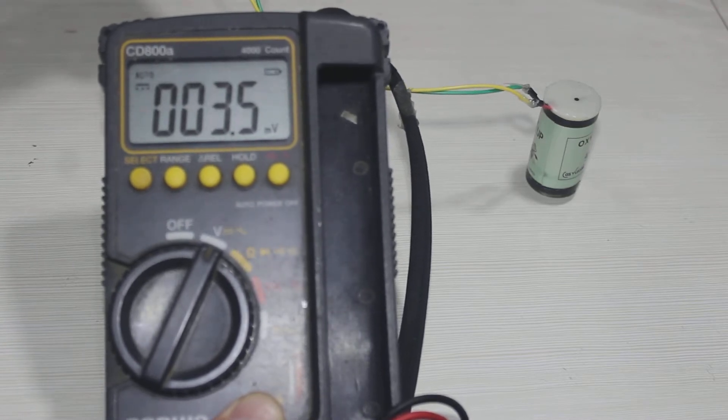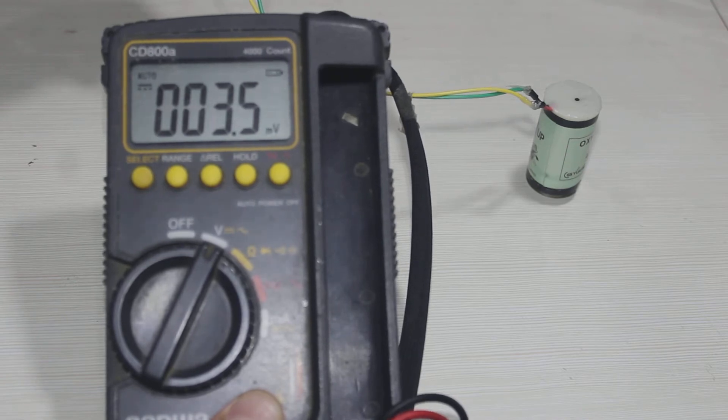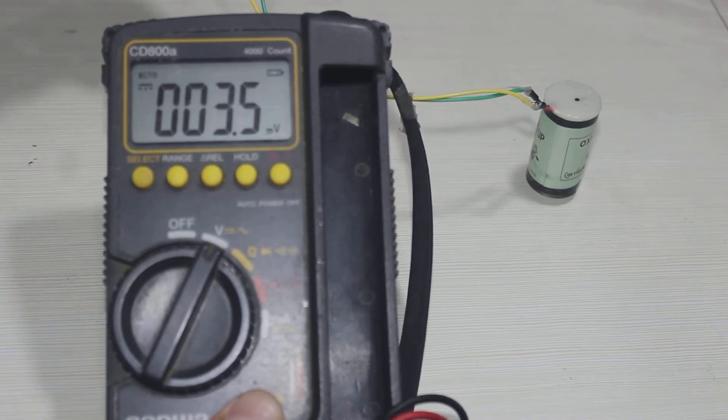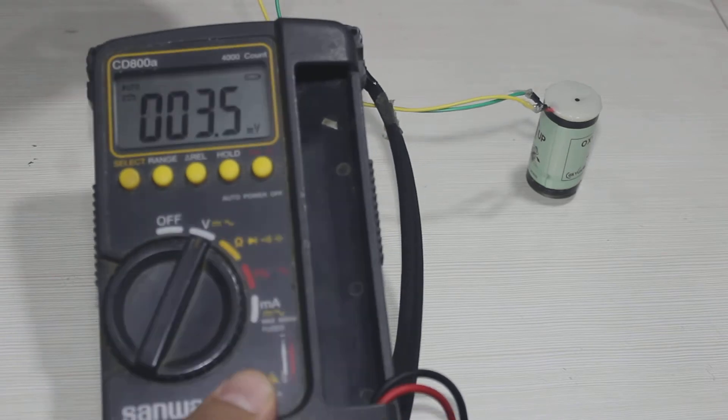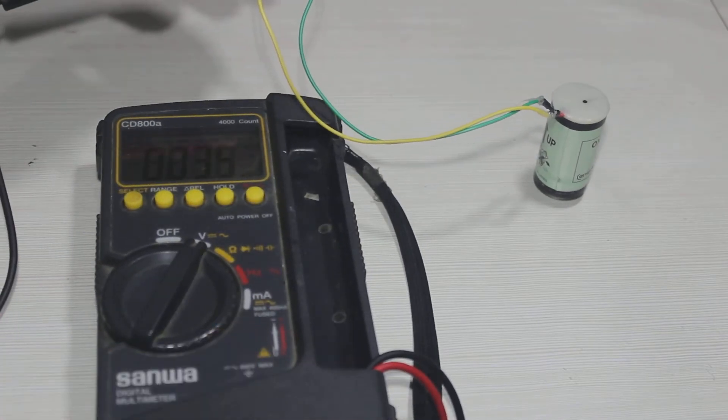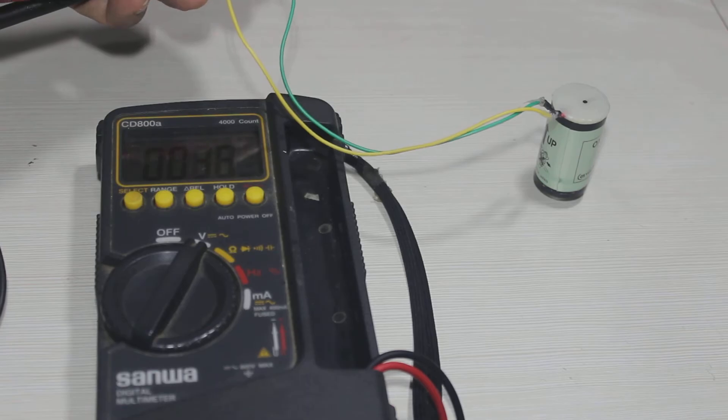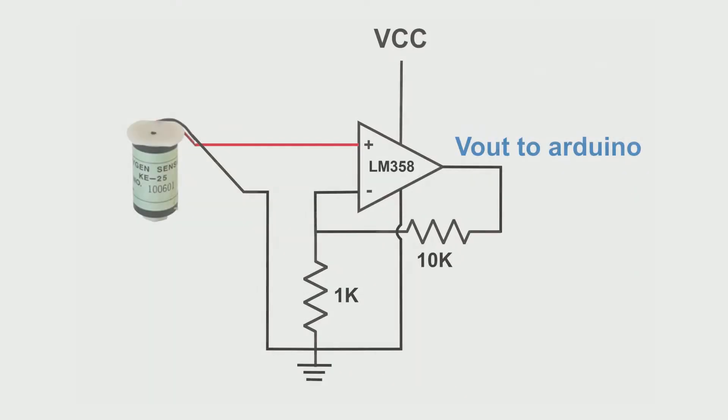So I decided to make a signal amplifier using LM358N IC. I amplify the signal by 11 times. So here's the schematic. You can always change the resistor value so you can get different amplification. I made this amplifier circuit using PCB.